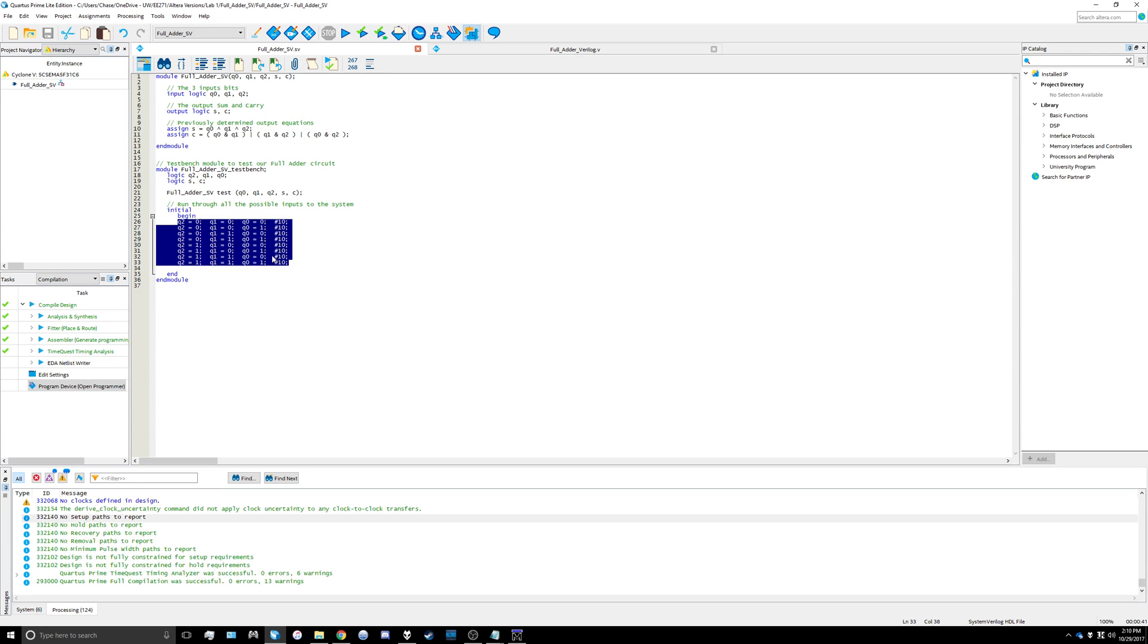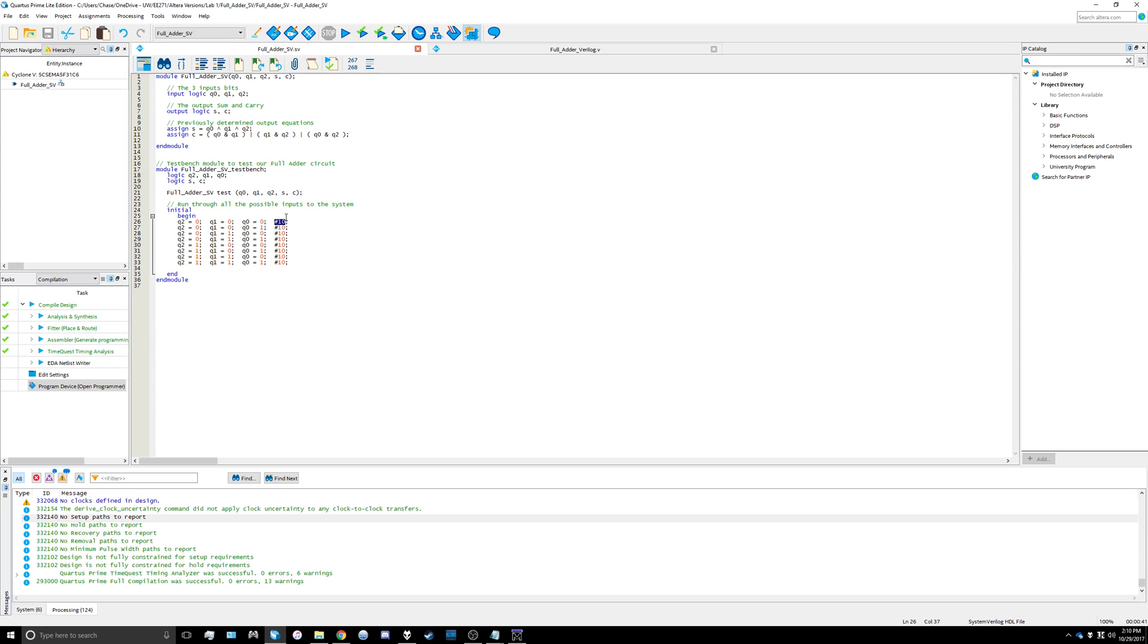This 10 over here is telling it to wait 10 time units in between each change of those input values. Then we're going to end the initial block and end the test module.